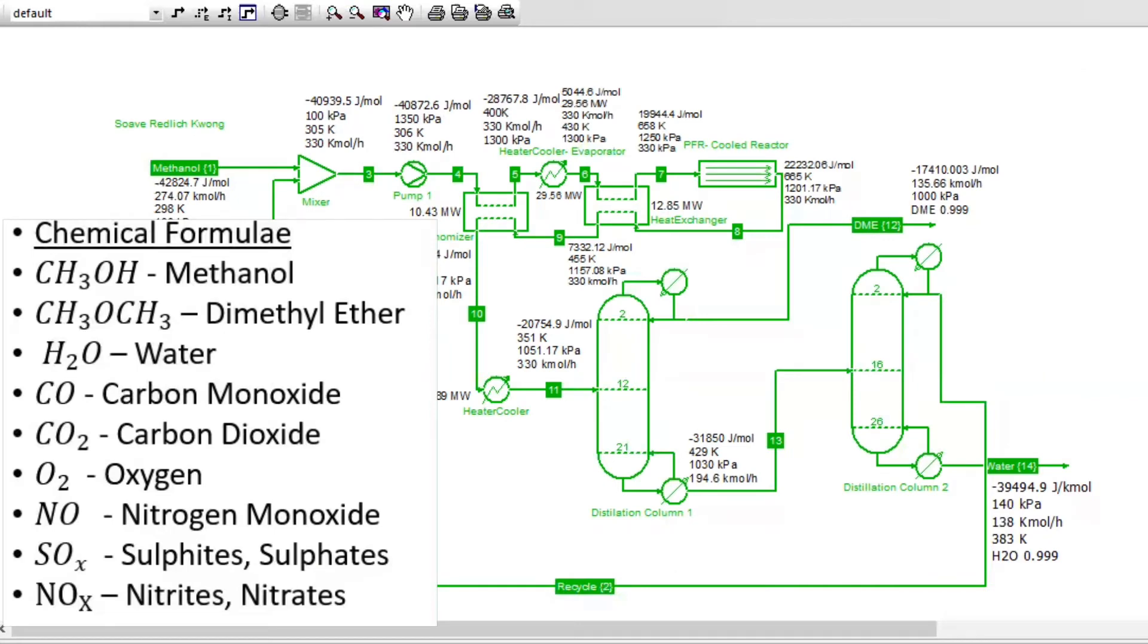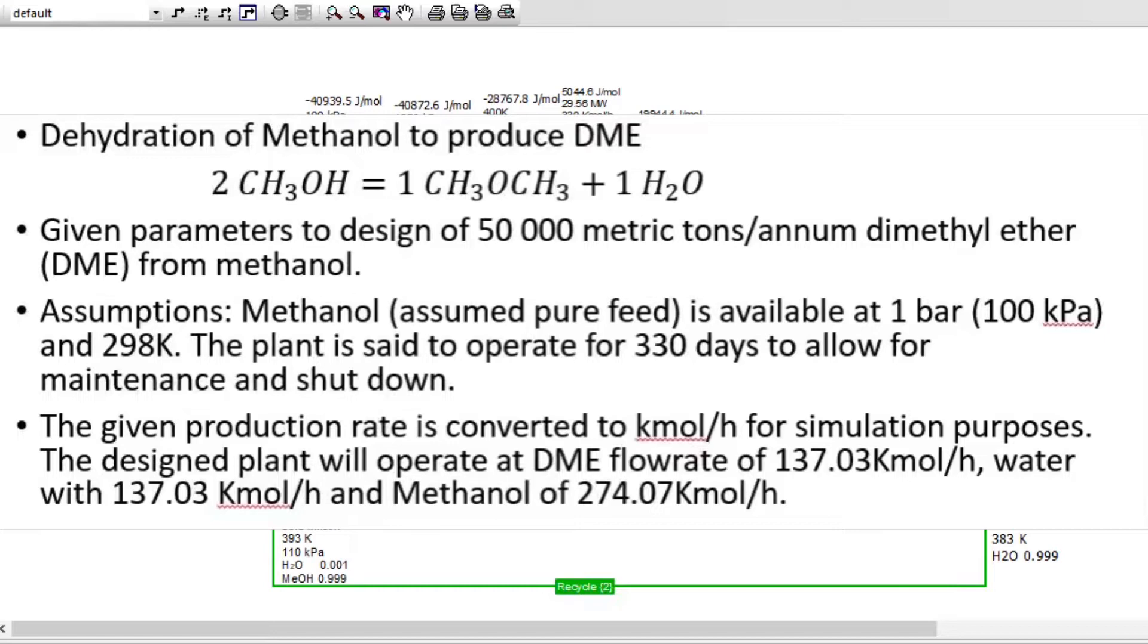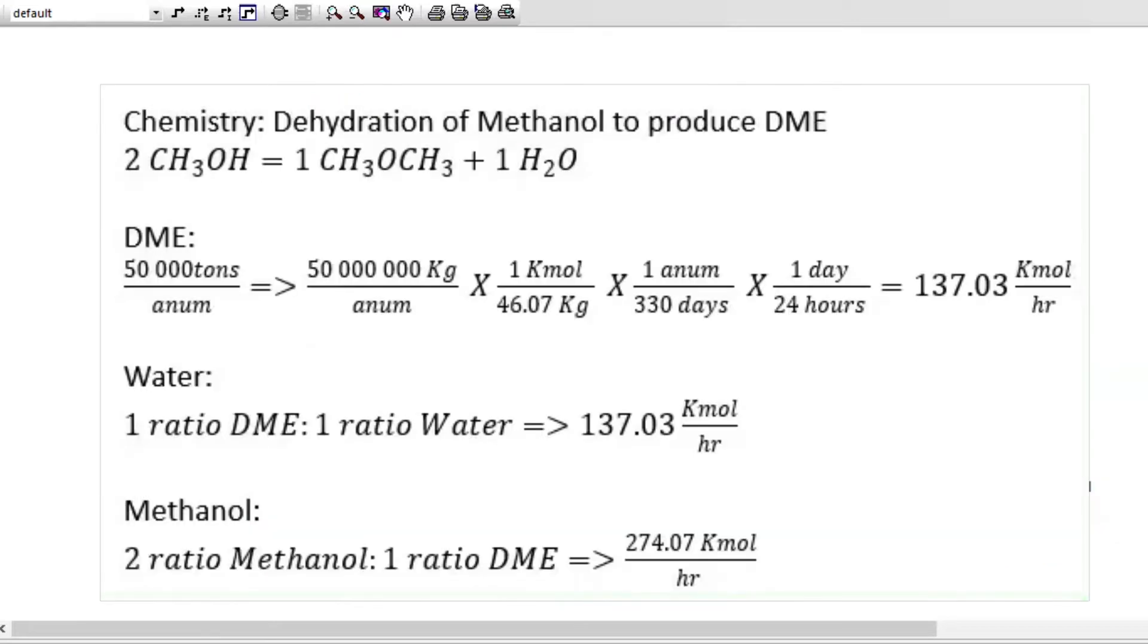There are some key formulas that we are going to look at here. Methanol will give us DME and a little bit portion of water. It gives us a ratio of 2 is to 1 and 1. In this case, our assumption would be methanol assumed to be pure feed and will enter at 1 bar, which is 100 kPa, and at a temperature of 298 K. The plant is set to operate for 330 days to allow maintenance and shut down. Mass balance was used to convert everything to km per hour.